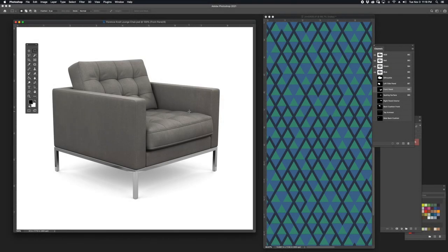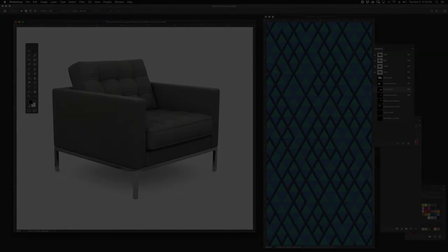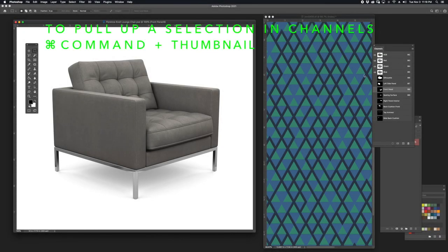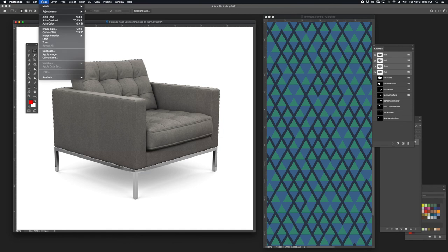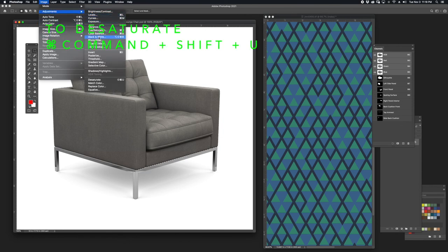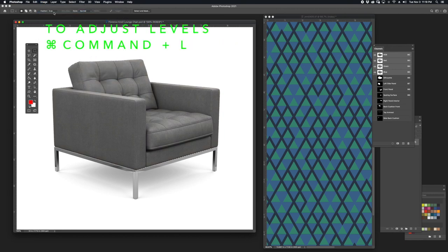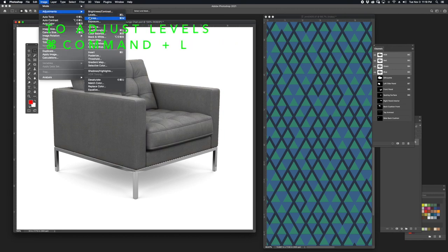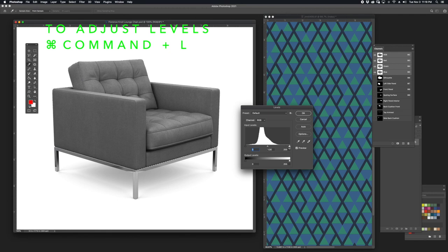Before I apply my pattern onto the various surfaces of this chair, I'm going to desaturate the color in the upholstery and also enhance the levels, which will bring out lighter values in the image. I'll do that by holding Command and clicking on the silhouette, then going to Image, Adjustments, Desaturate. Then I'll go to Image, Adjustments, Levels — this is where I can enhance the white areas inside the image.